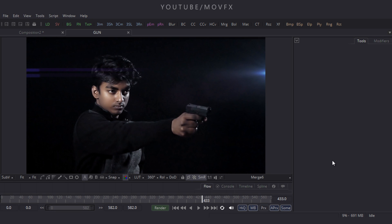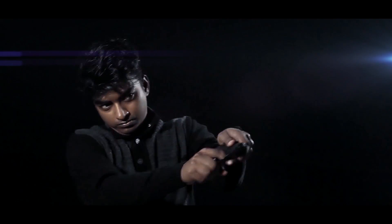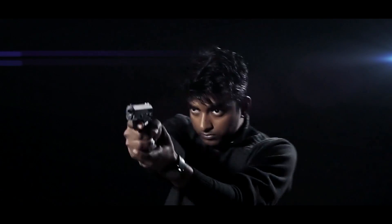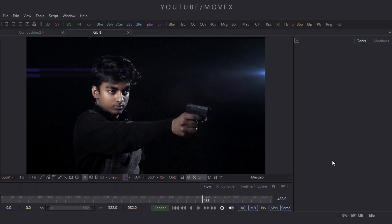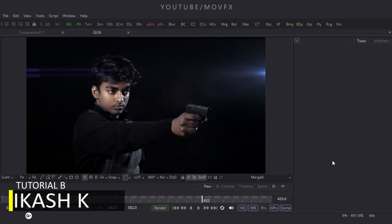Hey everyone, this is Vikas from Frame of VFX. In this tutorial I will show you how to create a cinematic gunshot effect using Fusion. So let's have a look at our final output, and without any further ado let's get started.